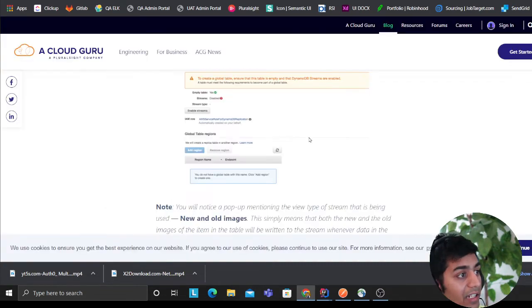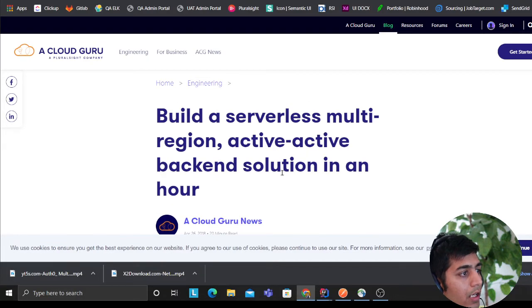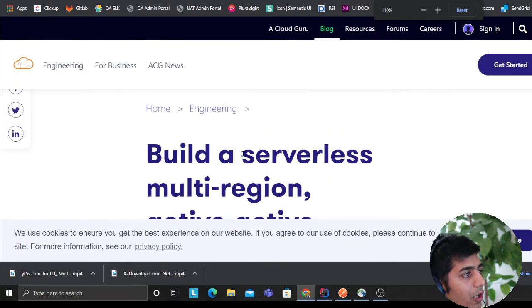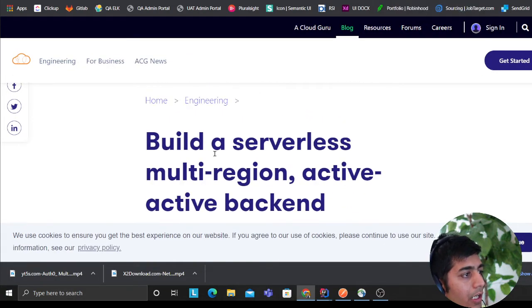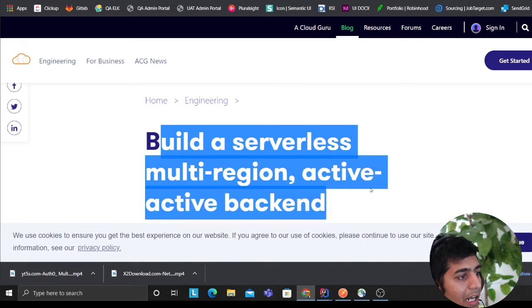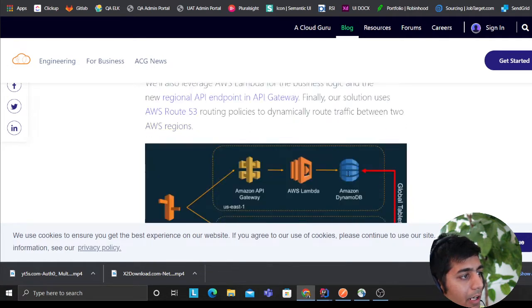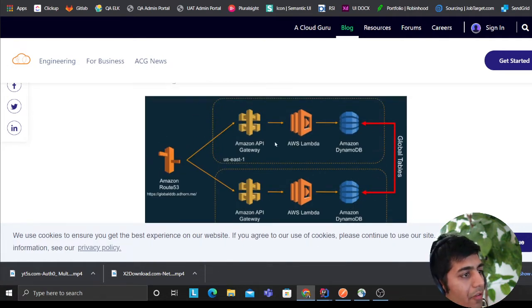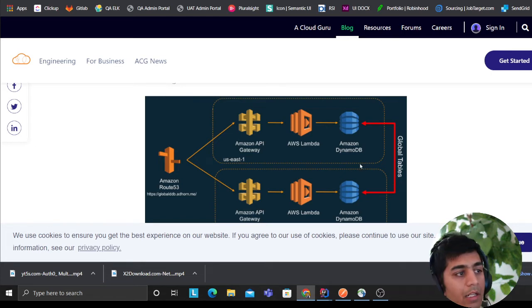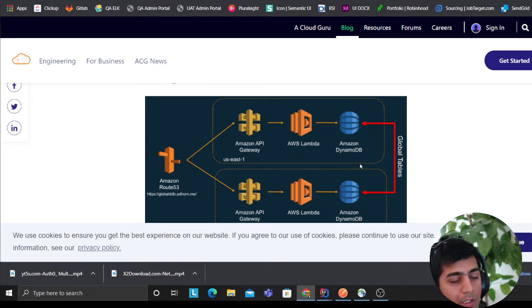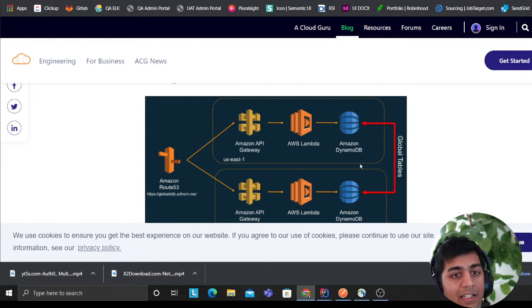Very highly available is what I would use the word. Another, as you can see, on article on Cloud Guru is build a serverless multi-region active-active backend, the same thing. People opt, this is one of the famous stacks: API Gateway, Lambda, and DynamoDB. Essentially DynamoDB has something called global tables.